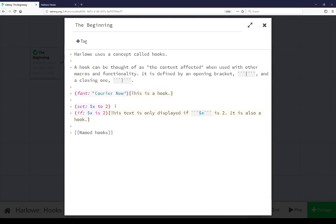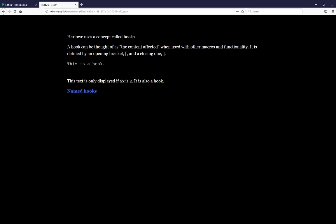Down here we have the set macro setting the value of the variable x to 2 and then we're using the if macro here as another example. The text is only displayed if x is 2. It is also a hook and as we see if we come back to the presentation we see this same text.